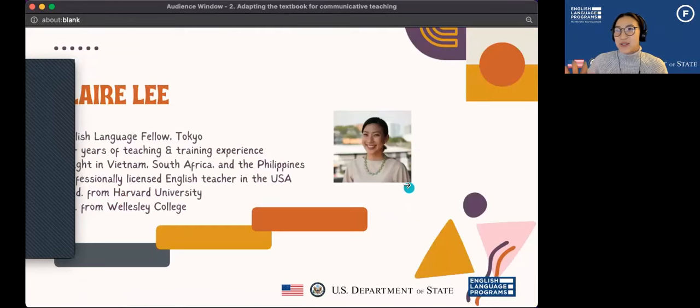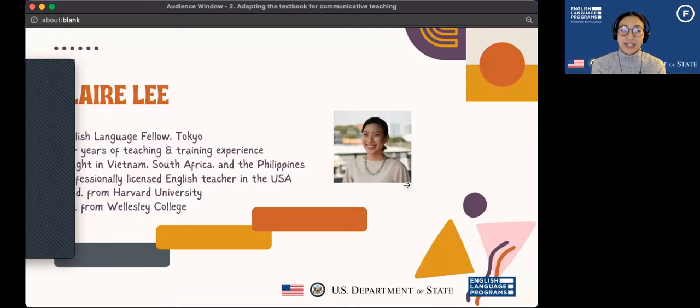Just a little bit about me. My name is Claire, and I am an English Language Fellow placed at the U.S. Embassy in Tokyo. I have 10 years of teaching and training experience all around the world. I started off as an English teacher in the United States, and then I've also taught in South Africa, Vietnam, and the Philippines.